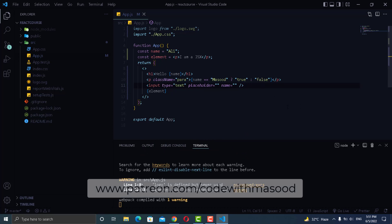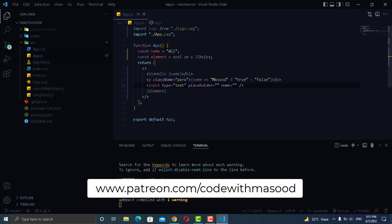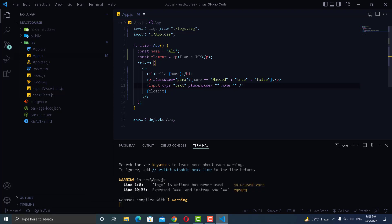The link to my Patreon page is given in the description. Thanks a lot for watching and I will see you next time.